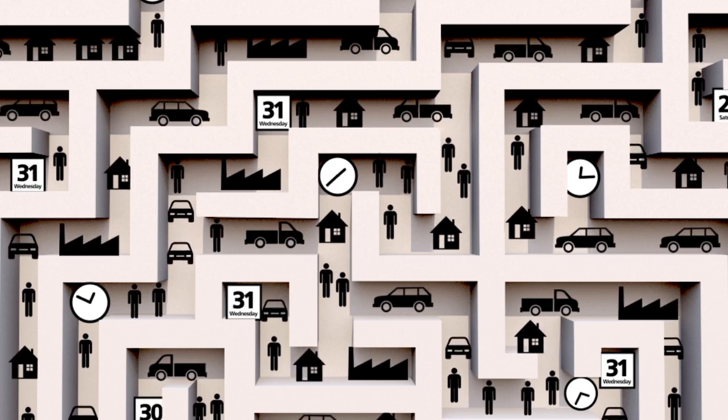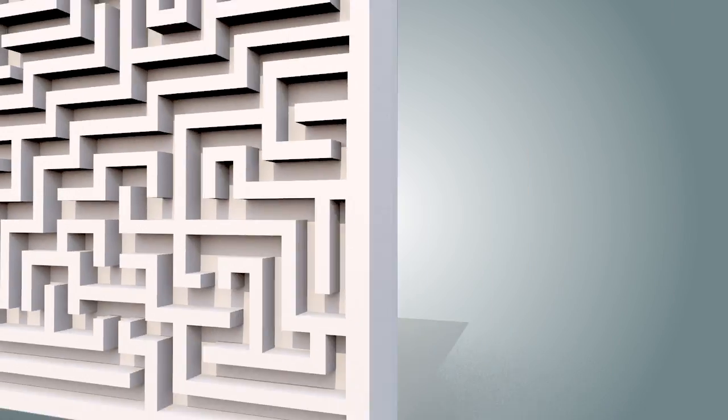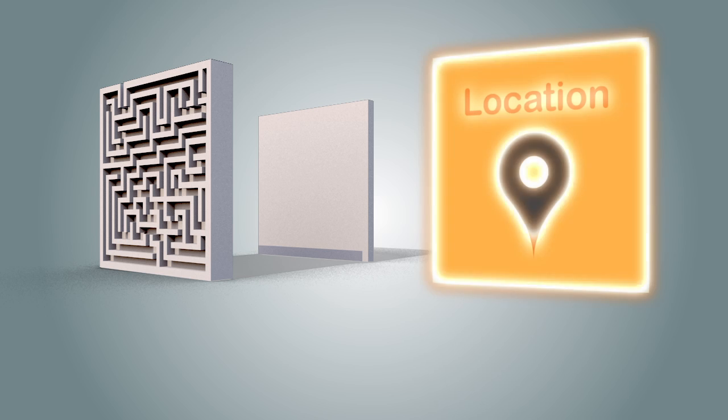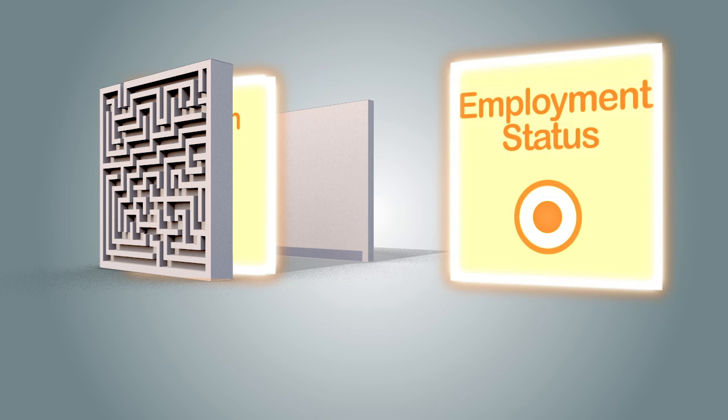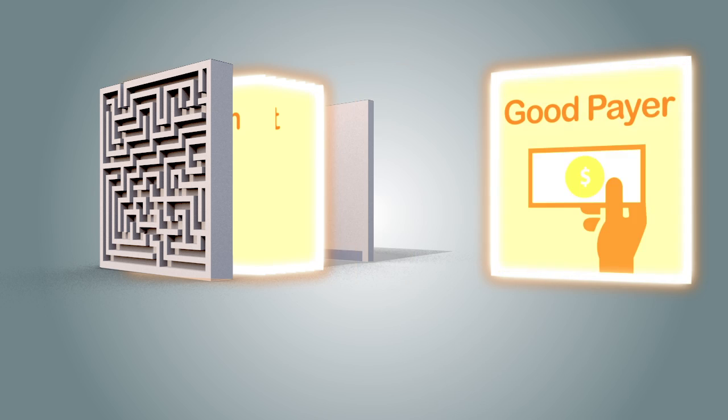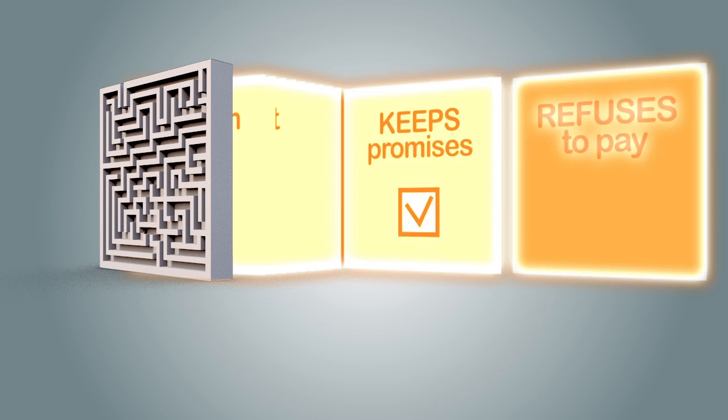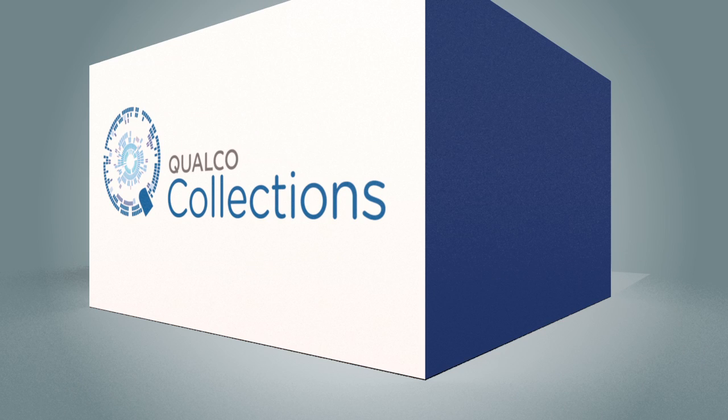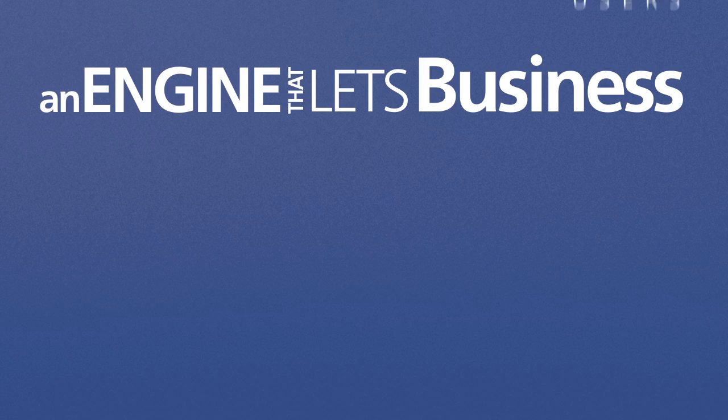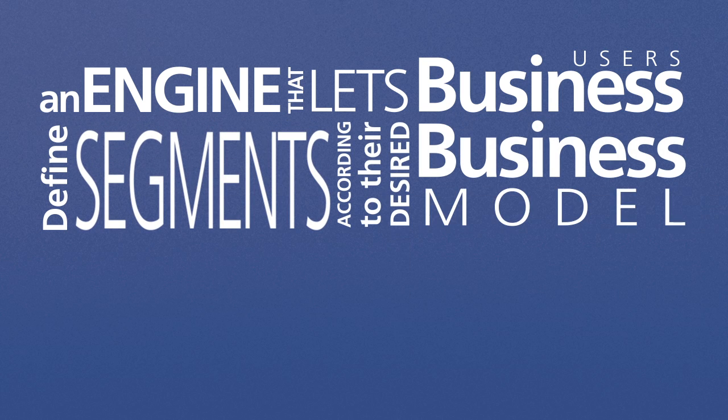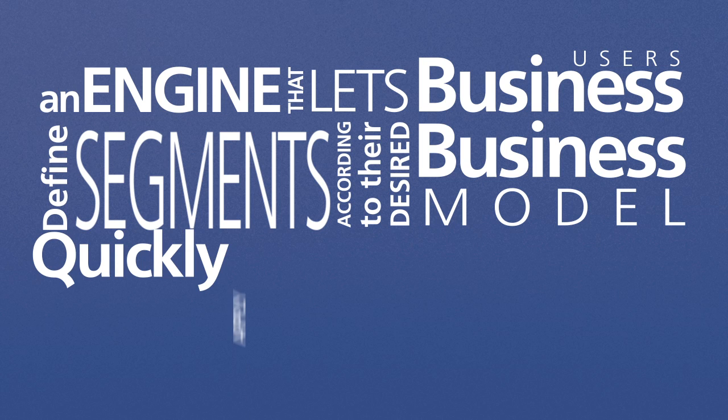For that you need more dimensions. What you need is Qualcos portfolio segmentation. Qualcos portfolio segmentation is an engine that lets business users define segments according to their desired business model, quickly apply any changes or corrective actions without IT intervention.